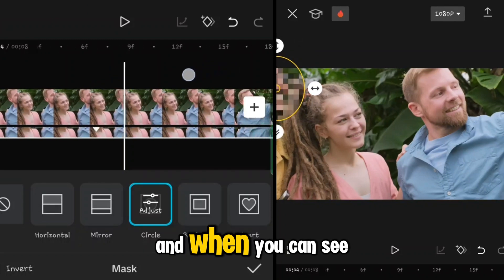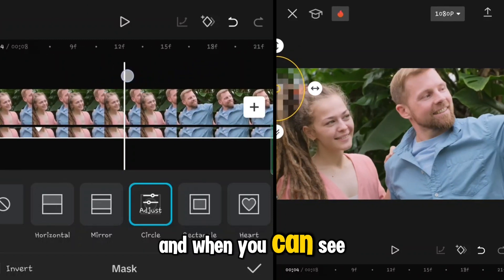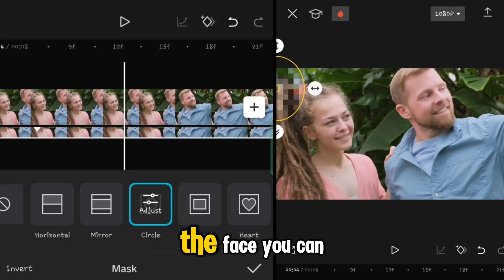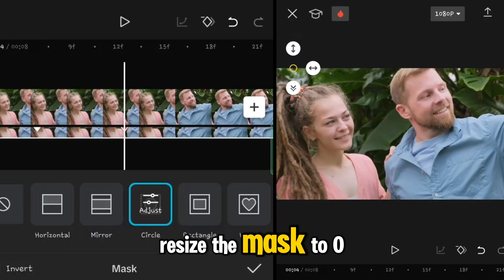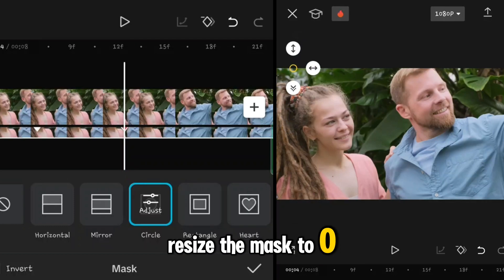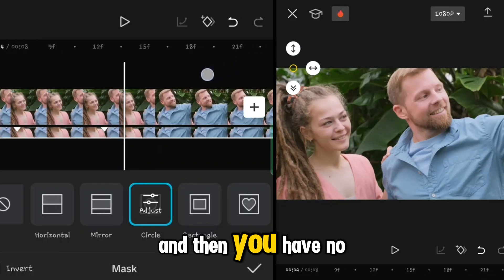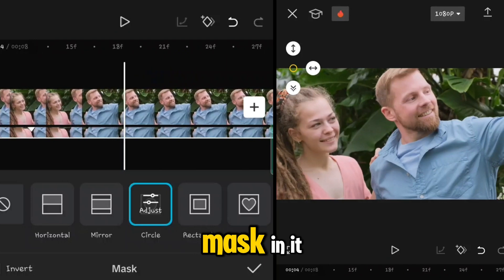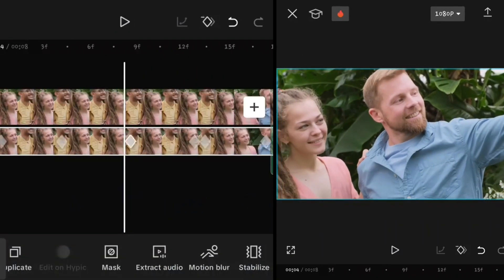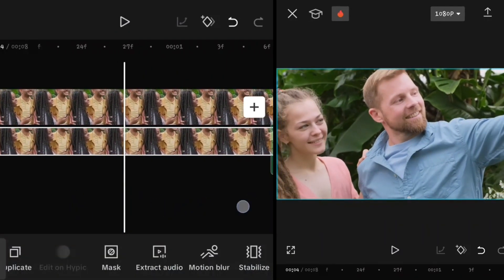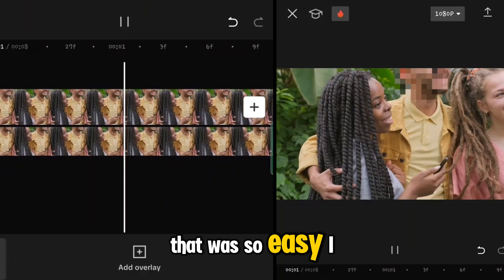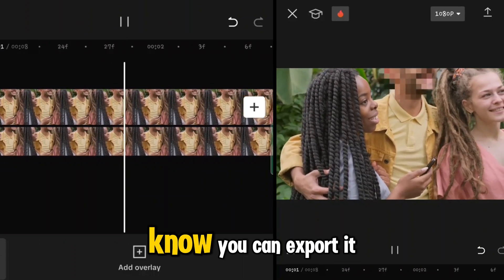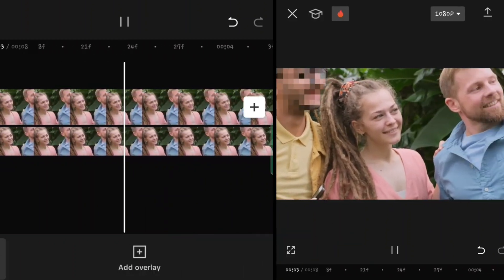When you can see the face disappear, resize the mask to zero so you have no mask applied — as you can see. That was easy! You can export it if you want.